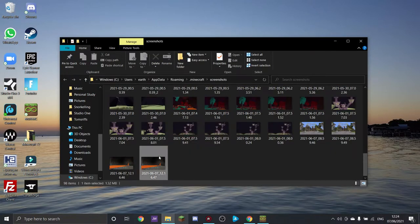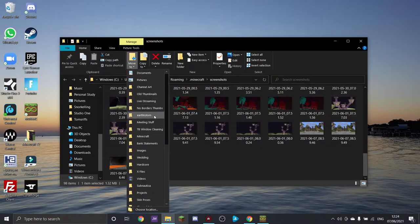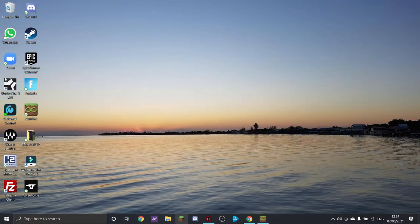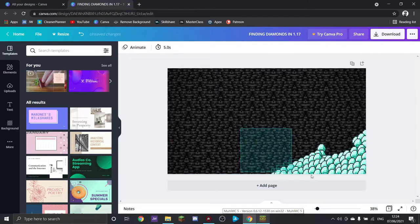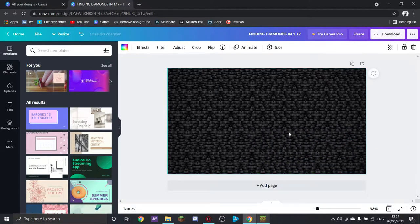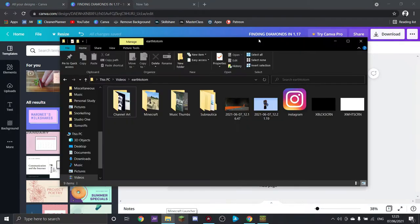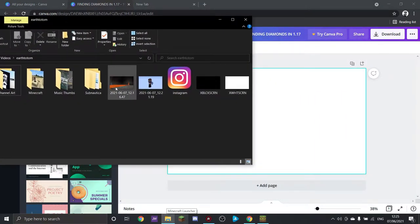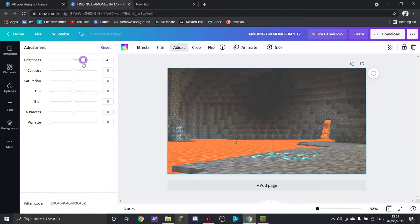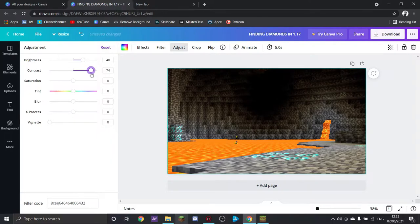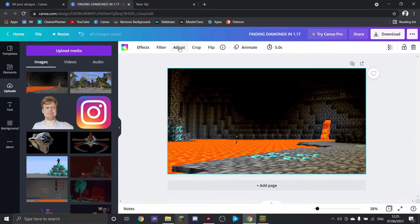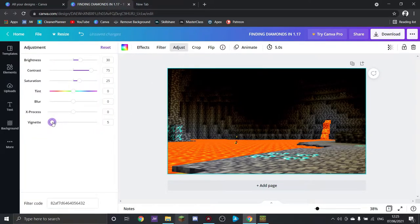We want to make sure we're getting all the images we're going to use in the same place just to make life easy, so we're going to move them all to the same folder. Now we're going to delete all the old content in Canva. The first thing we're doing is chucking in the background, then we brighten it up, contrast it, make everything stand out nice and bright — this is a thumbnail after all. We'll also whack a bit of the vignette on it just to darken off the corners slightly.